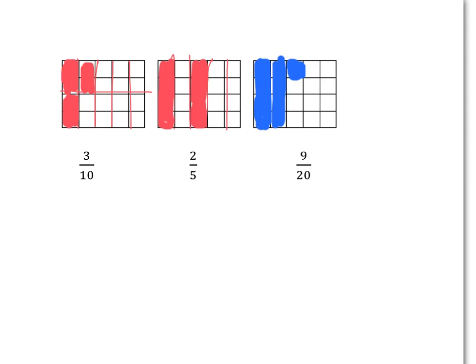For two-fifths, you need to cut the rectangle up into five pieces and then take two of those pieces. And for nine-twentieths, the rectangle has already been cut up into these little pieces and there are 20 of them. You need to color in nine of them — so that's four, eight, nine of them.